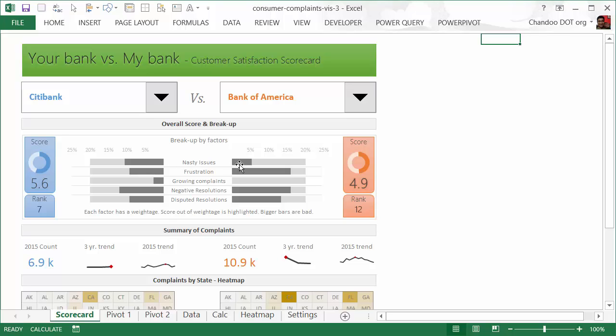Then we have a breakdown by the factors that determine the score. We have a lot of data but we're using five factors to determine the score because we're talking about customer satisfaction here. Since we don't have access to additional data—for example, we don't know how many customers Citibank had versus Bank of America—we can't really compare the complaint numbers alone.